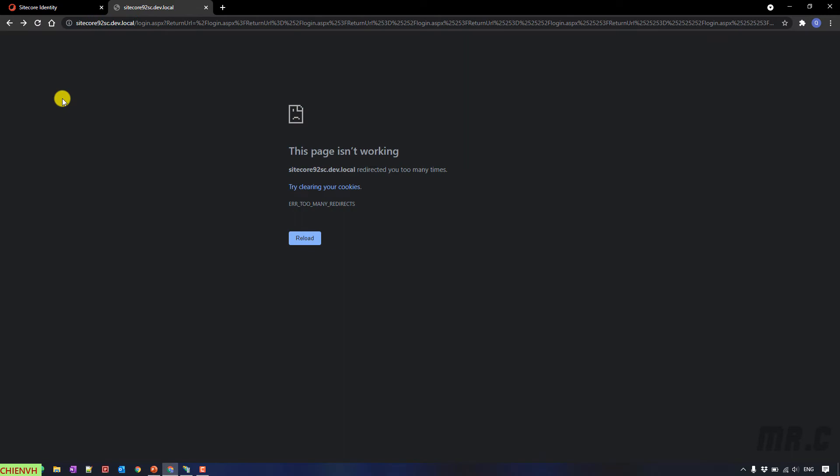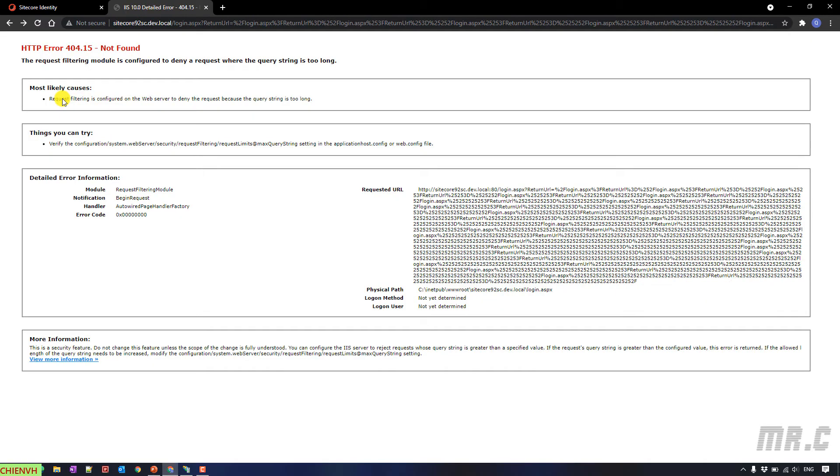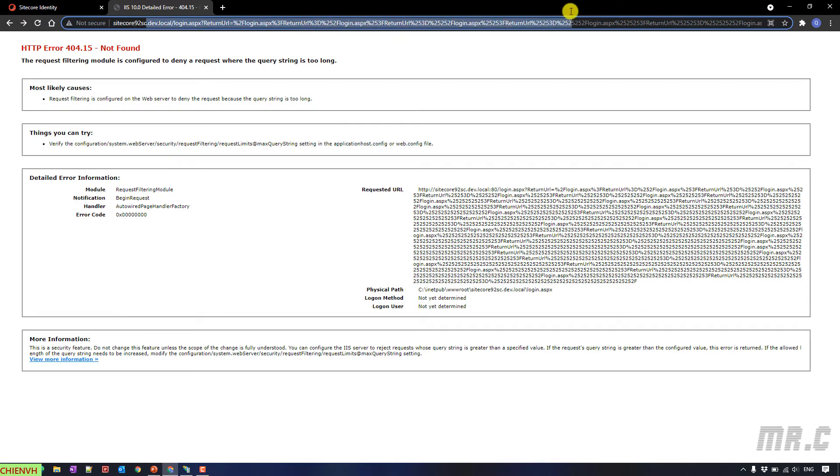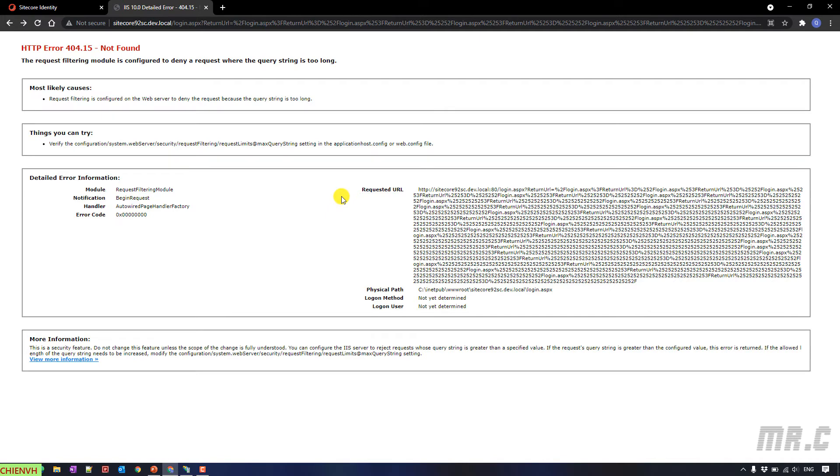You see here, we cannot access into the website anymore. But you see, we got the error message. That means we have to do some configuration in the step number three. The message is not found. And the query string here is very long. But you know, because we already enabled the basic authentication mode in the IIS...